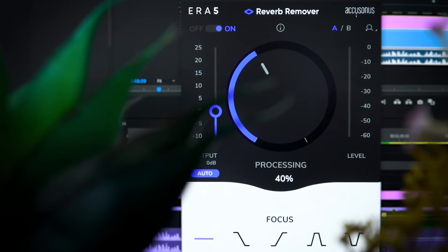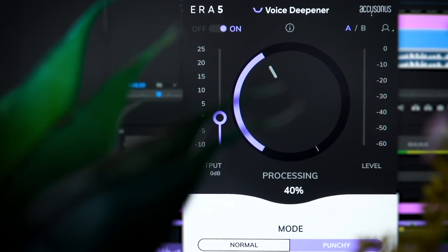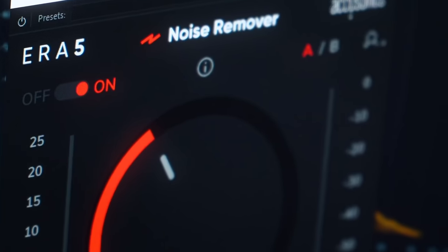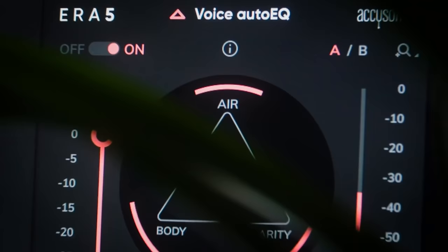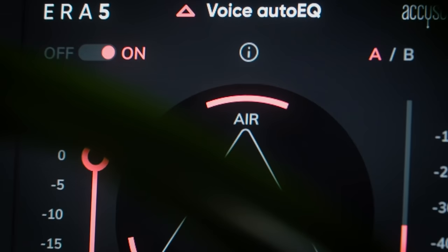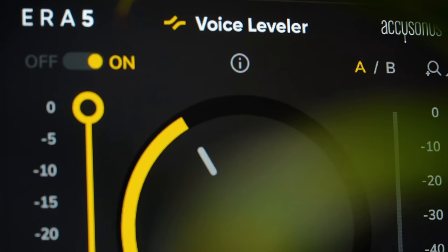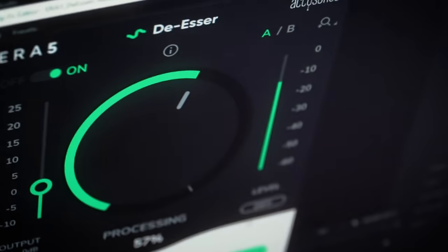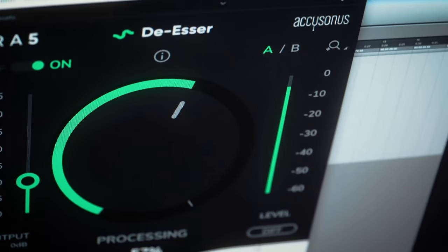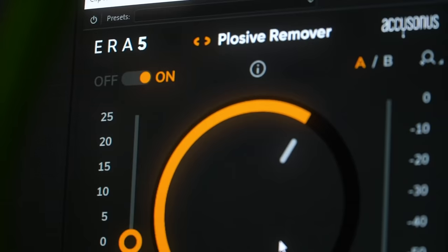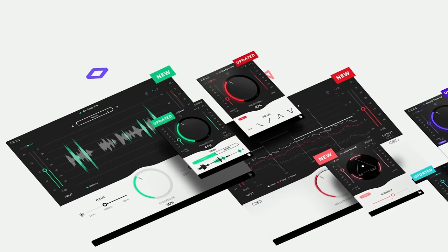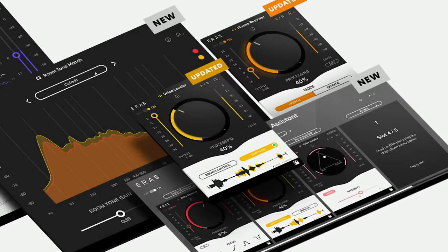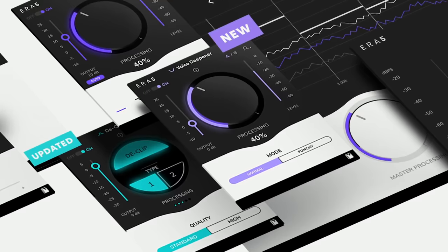With ERA 5 it's simple. The bundle includes plugins for noise removal, voice deepening, voice auto EQ, voice leveler, reverb remover, de-esser, de-clipper, and plosive remover. That's an extensive list, but with all of these they've got you covered.